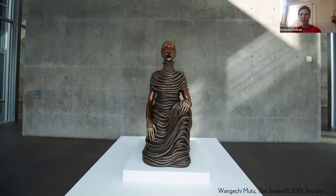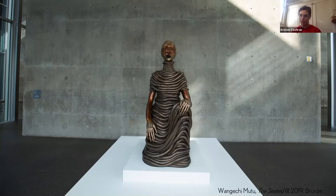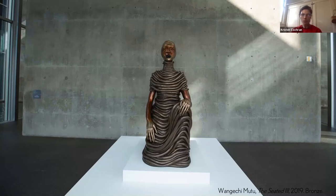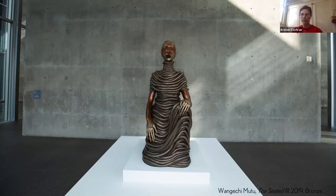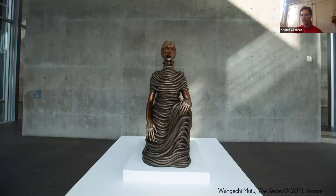Sure. This Seated Three at the Modern is one of four female karyatid sculptures made by Mutu originally for the architectural niches at the Metropolitan Museum in New York City in the fall of 2019. So that was their original commission and context. And like I mentioned just a second ago, Mutu talks about having this very clear art historical point of reference.